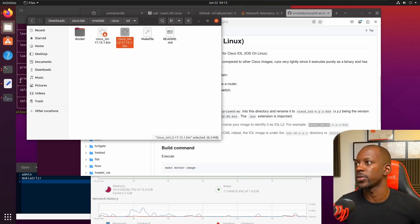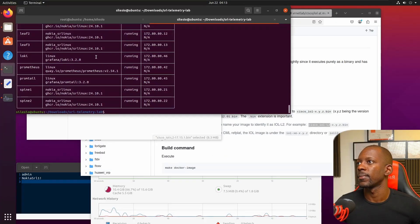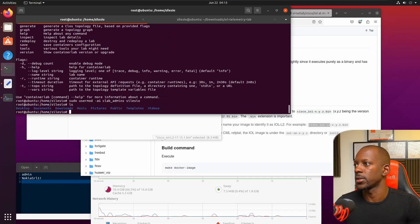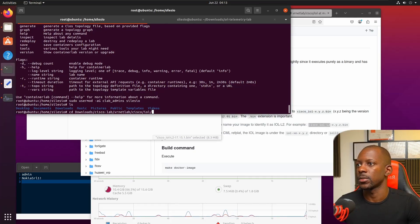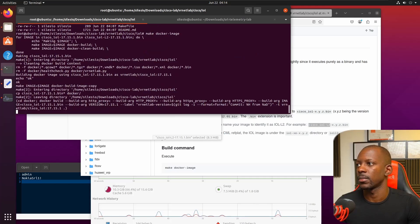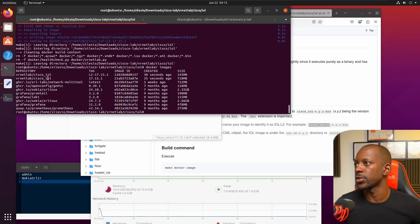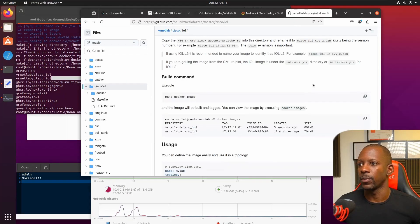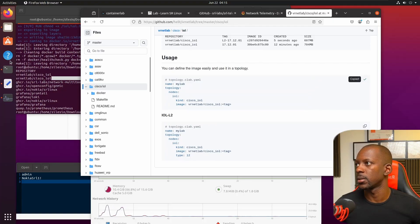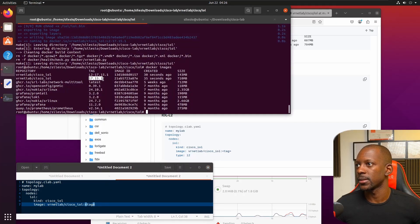I have the two files with the correct names. Now I have to run 'make docker-image' with sudo. Let's navigate to 'downloads/vrnet/cisco-iol' and run the make docker-image command. It's completed, so now we can validate whether we have the images — yes, we can see the Cisco IOL layer 2 image and the Cisco IOL layer 3 image.